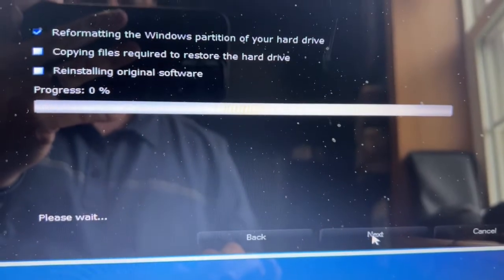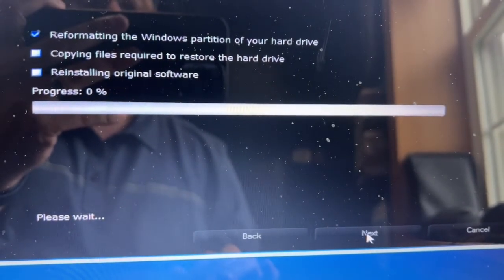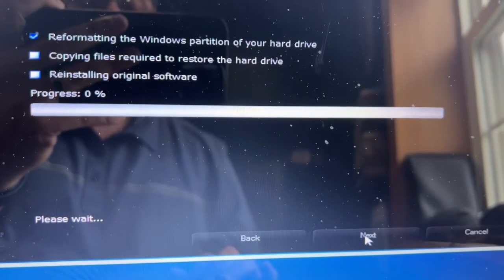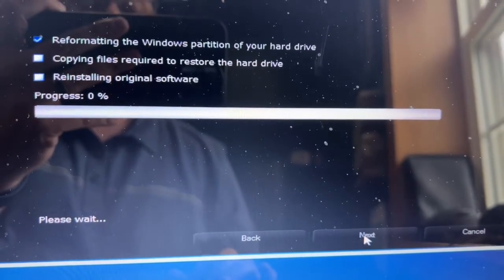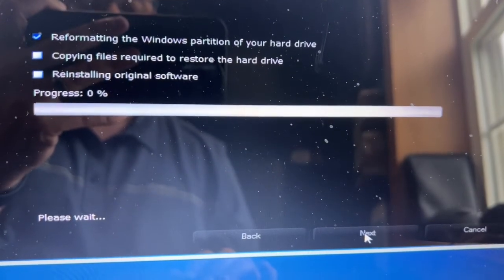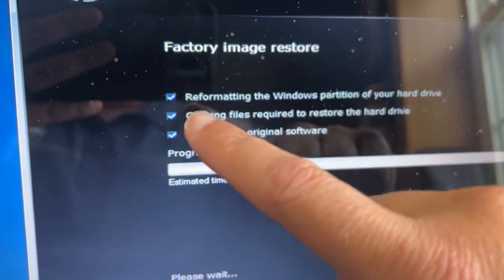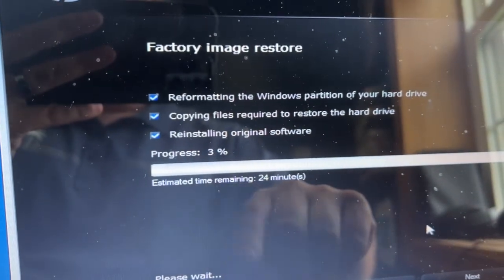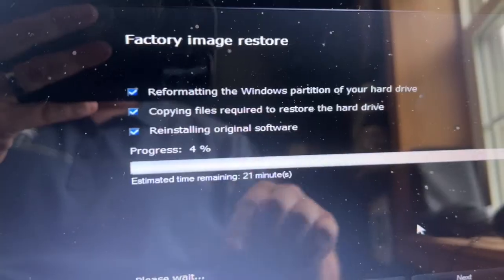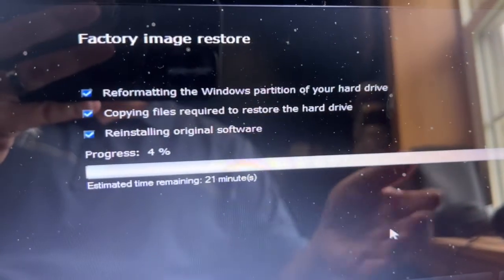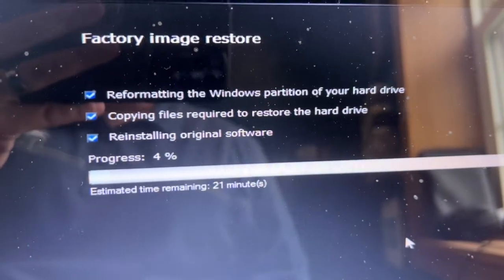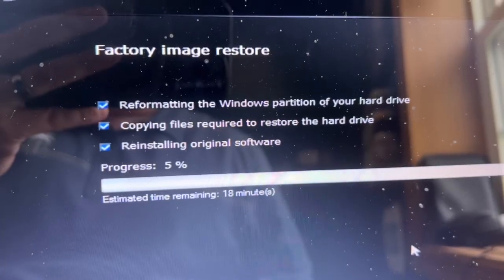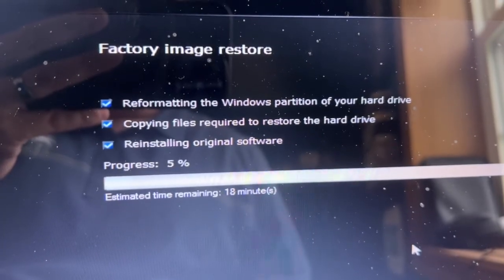You'll see it's reformatting the Windows partition of your hard drive with a progress bar. Let it do its thing and wait patiently. As you can see, the progress is at 3% with 24 minutes remaining. Depending on your computer, it might be a little different, but you'll have to be patient and wait for it to restore itself to factory settings.